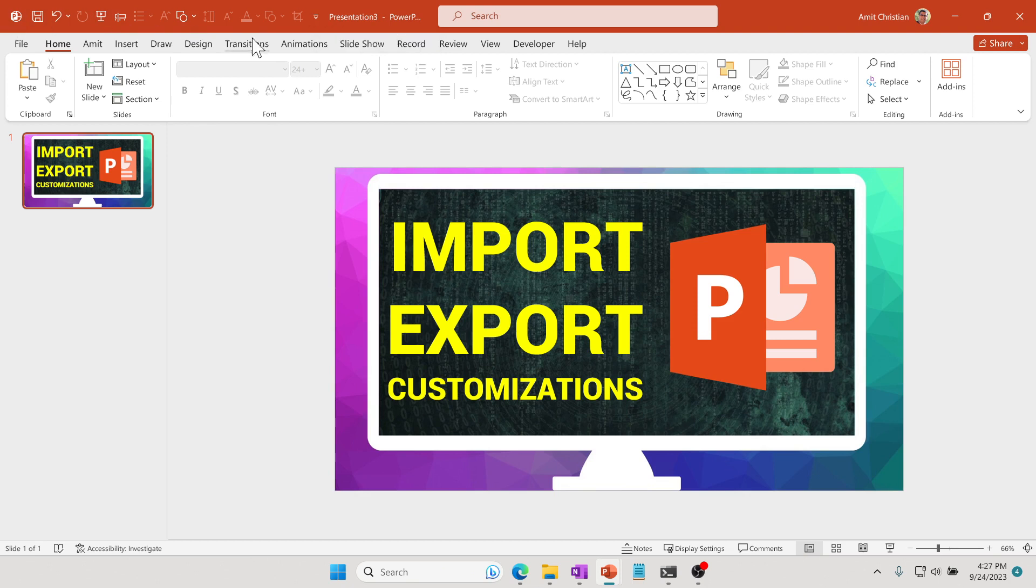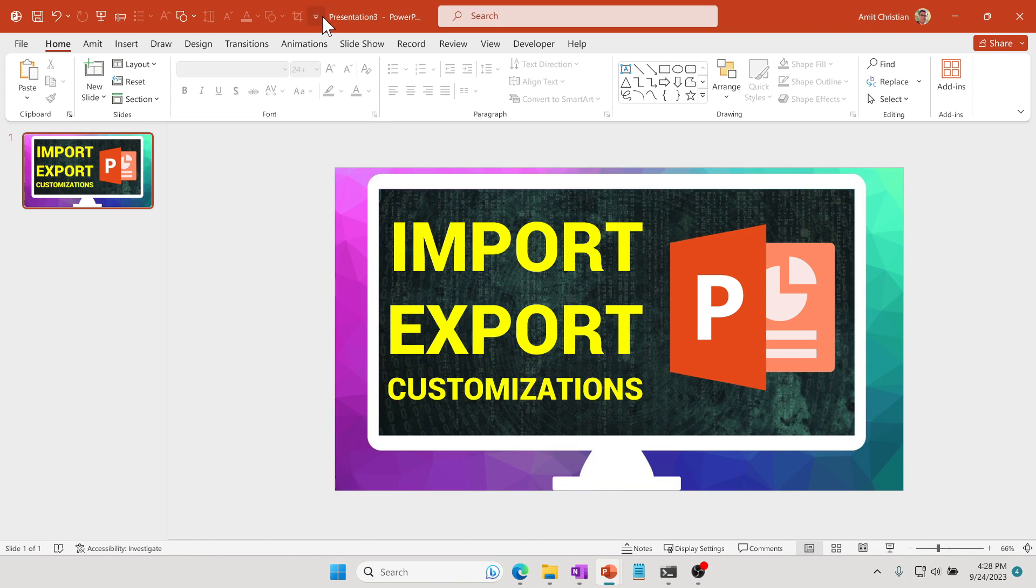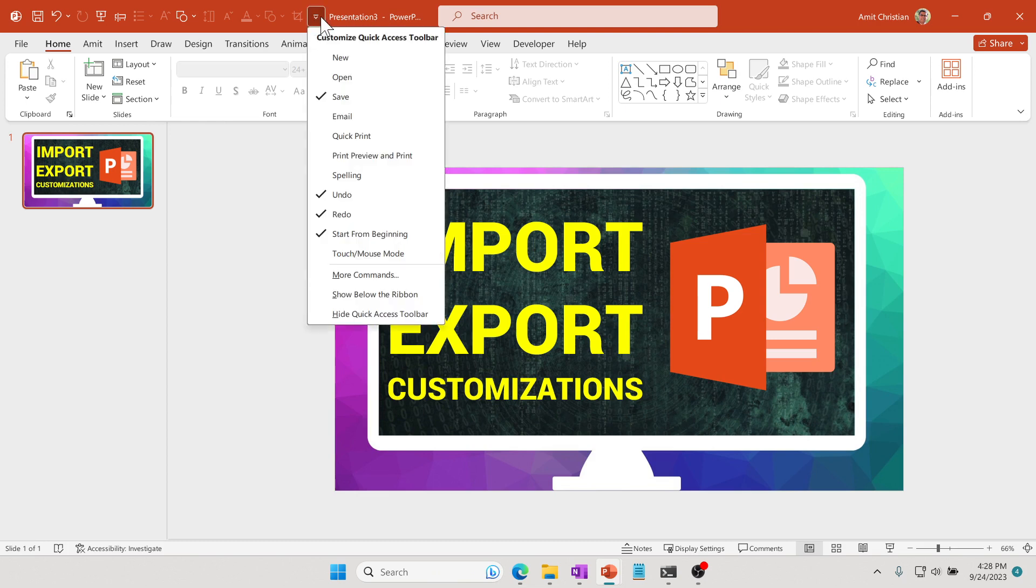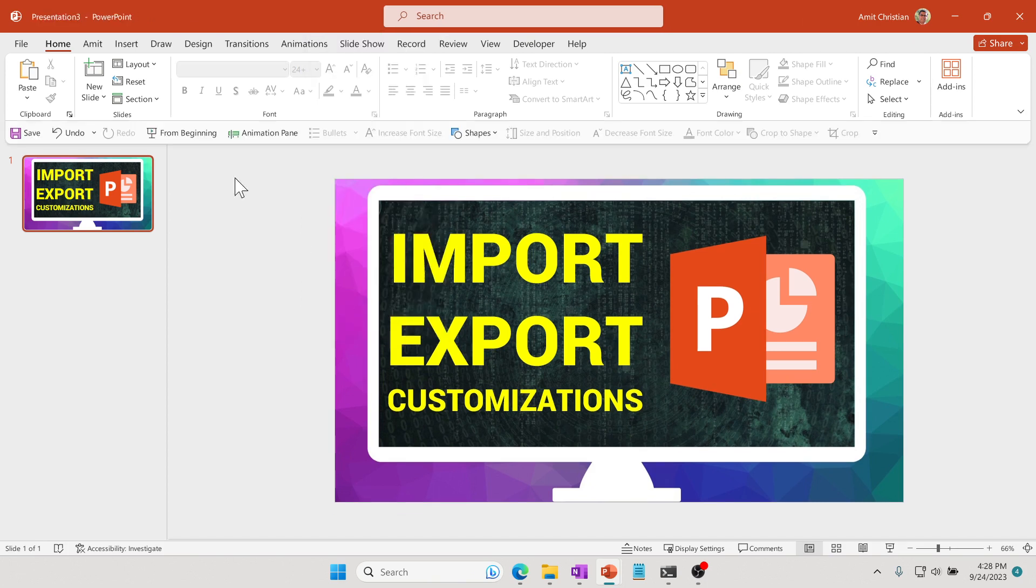By default, it is set right here. In my personal experience, I always found this to be useful below this toolbar. So if you click on this particular arrow and then just go and click on Show Below the Ribbon, now you can see it a little more clearly and there's a little more space to it.